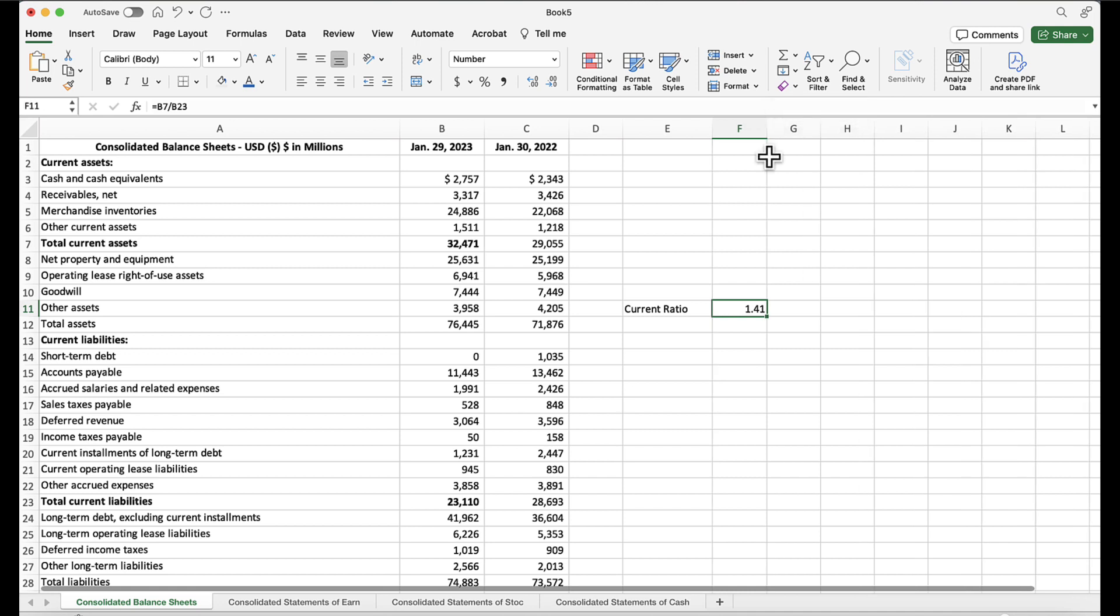So the current ratio is 1.41. I computed that with a formula, which is required. So what does a current ratio of 1.41 mean? It means there is $1.41 of current assets for every $1 of current liabilities, which indicates that the company has enough current assets to pay its current liabilities.